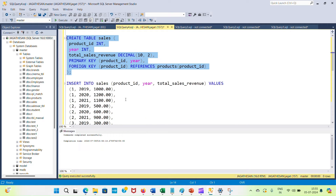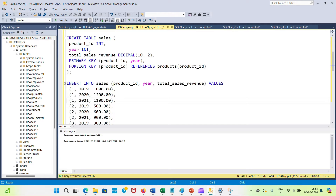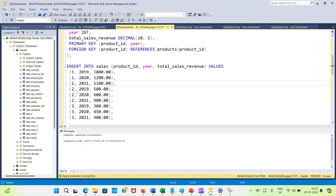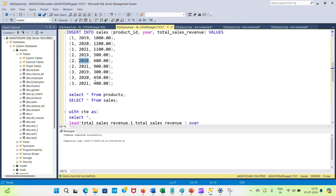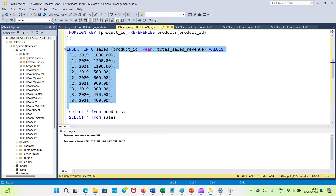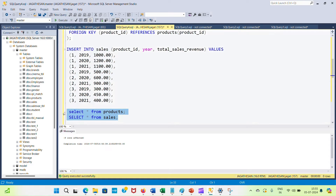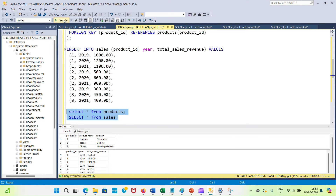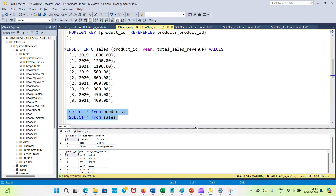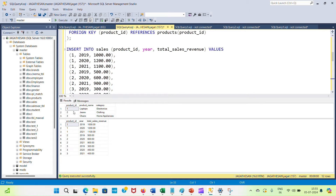The sales table is created. Now inserting records — for product ID 1: years 2019, 2020, 2021, 2022 with their values. Similarly for product 2: 2019, 2020, 2021. Records are inserted. Now let's view what records are stored in both the products table and the sales revenue table.